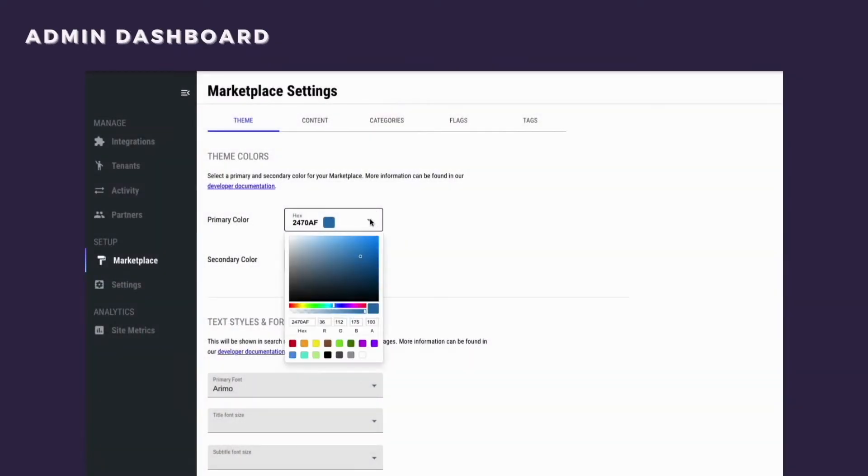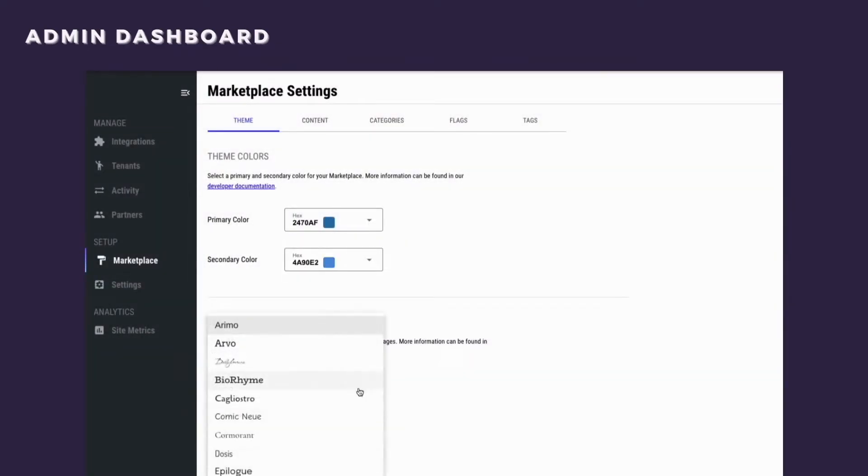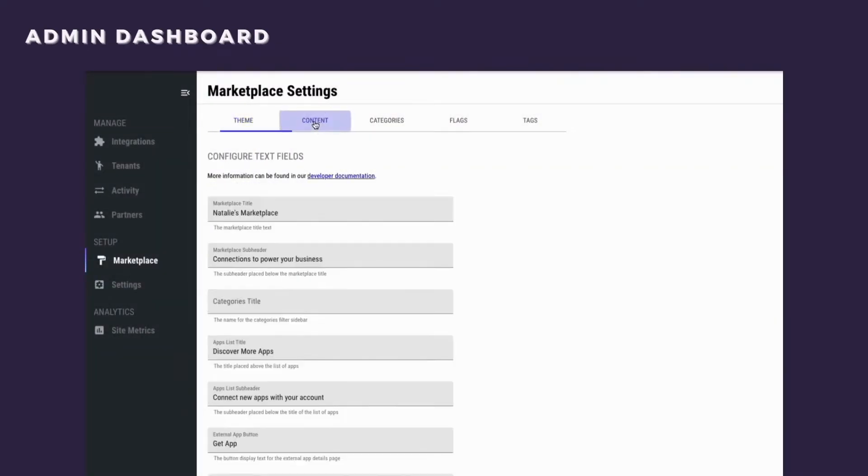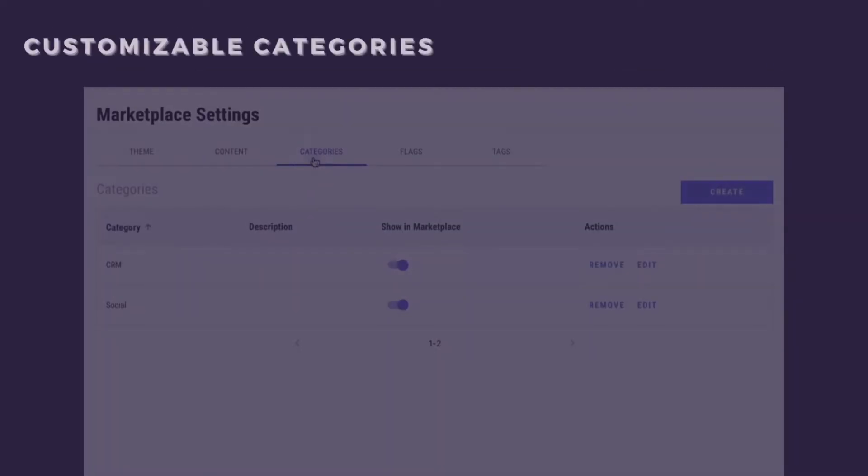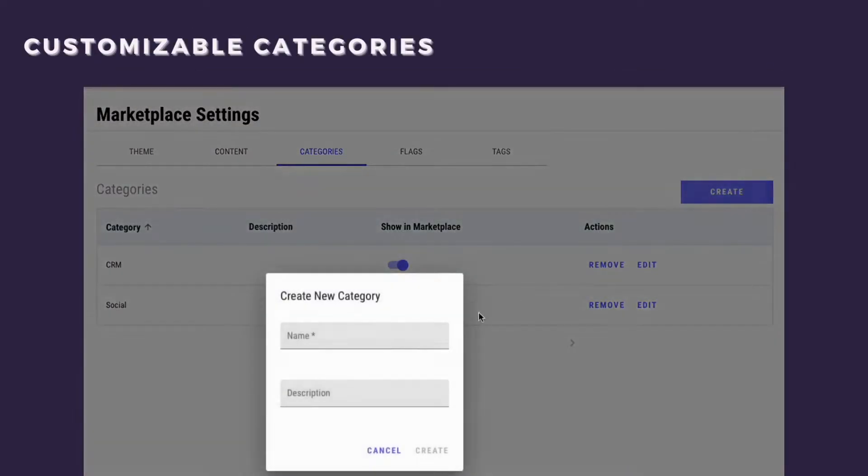As a Pandium customer, you'll have the ability to customize your marketplace in the admin dashboard. Along with customizing the theme, font, and copy of the marketplace, you can choose whether you want to display certain features such as app categories and a search bar.